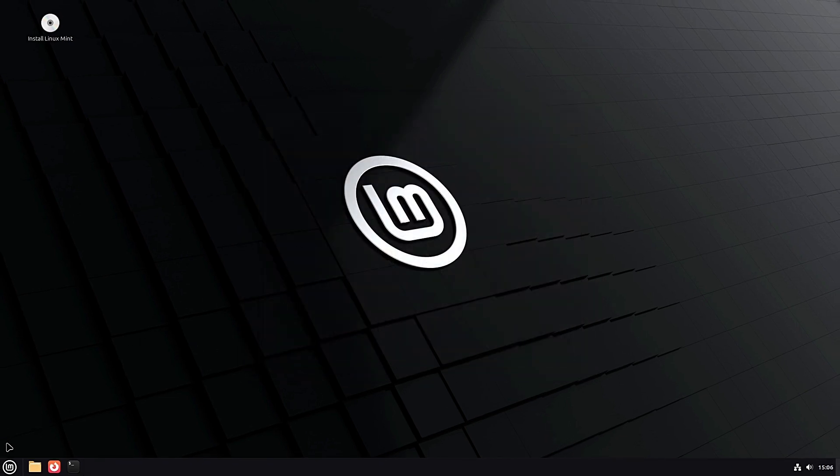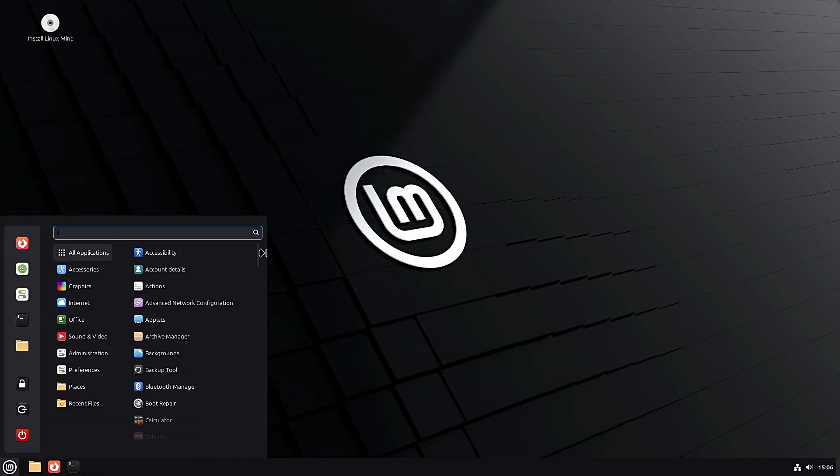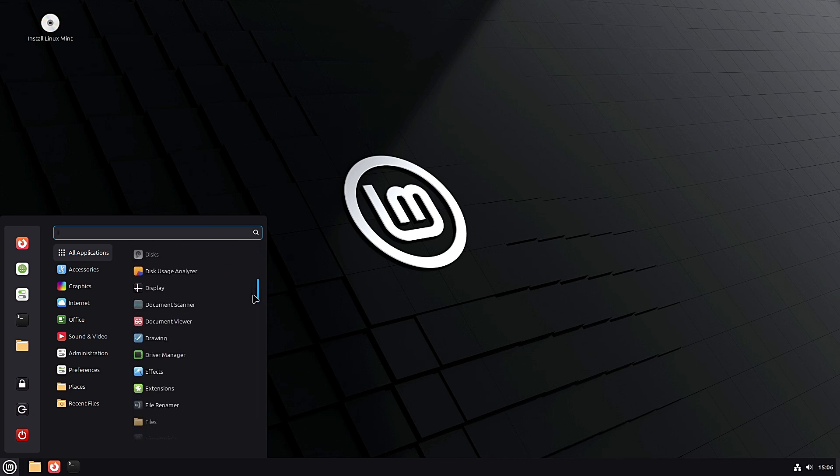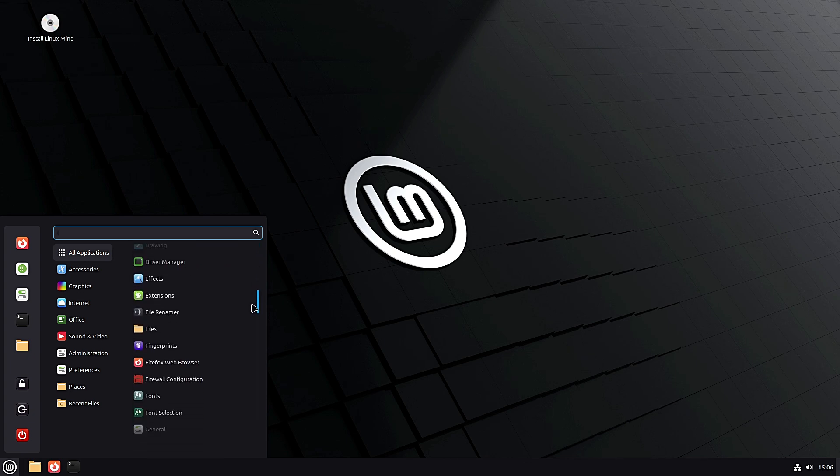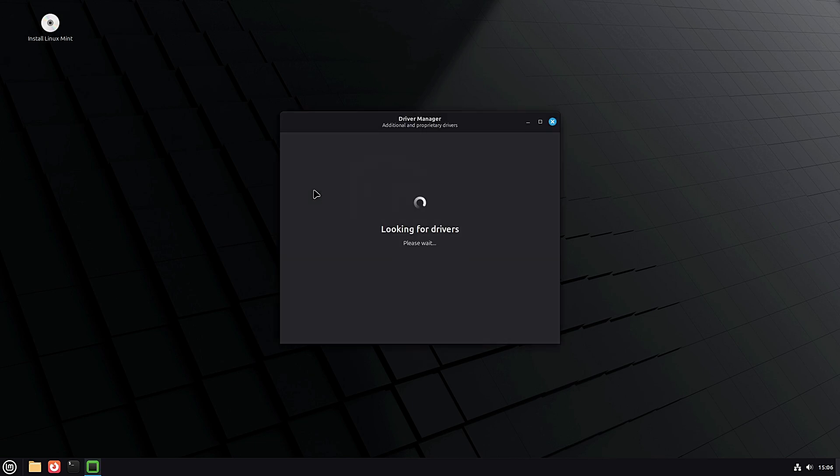So that's the quick overview of Linux Mint 22.2 Zara. It's not a huge revolutionary update—more like a fine-tuning of an already great system. But it's exciting to see Mint continue to improve. If you want to try it, you can download the beta from the official Mint website, and if you find bugs, report them. You'll be part of the team making Linux Mint better for everyone.